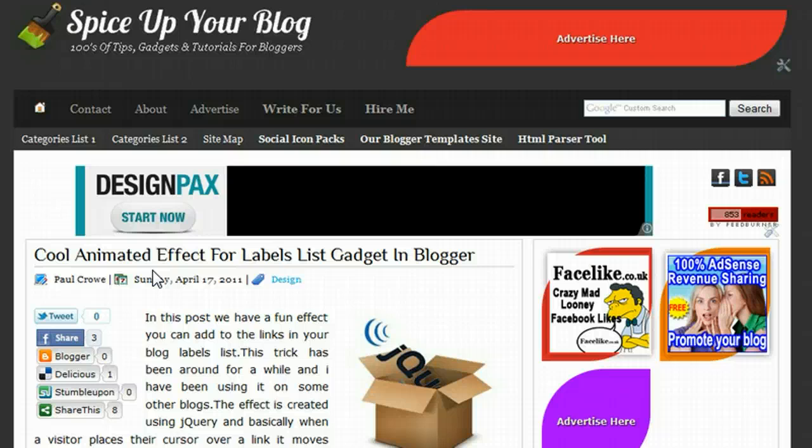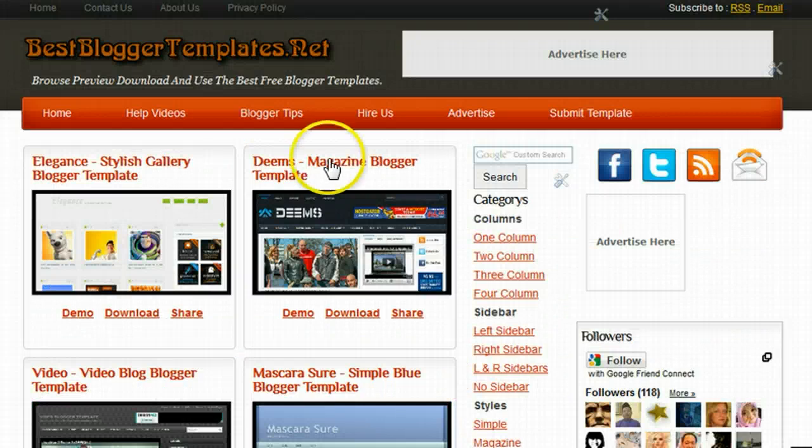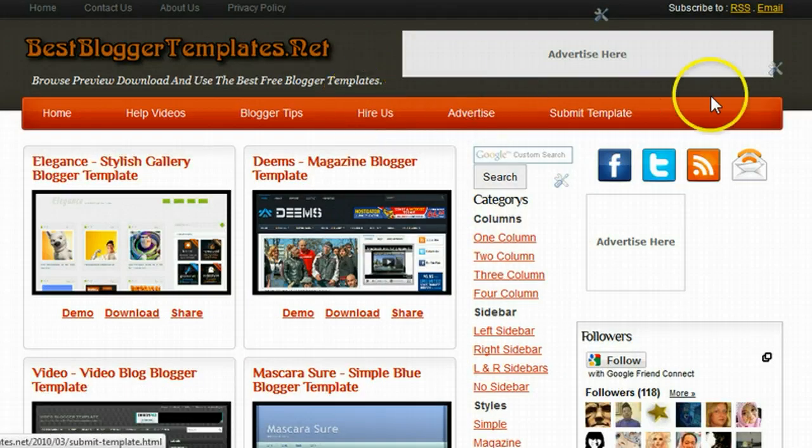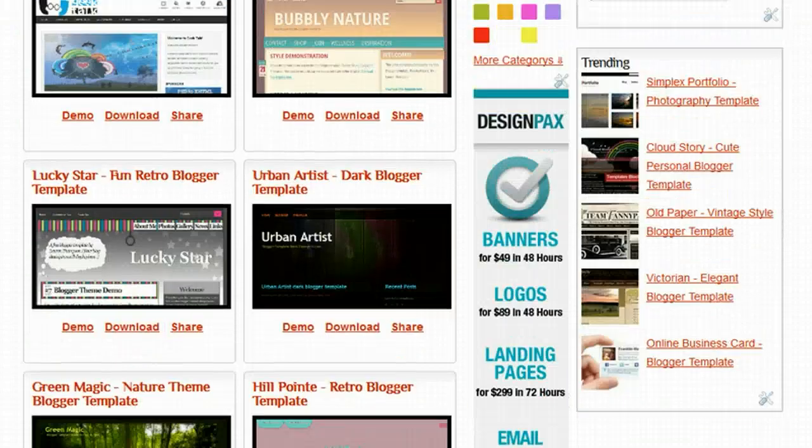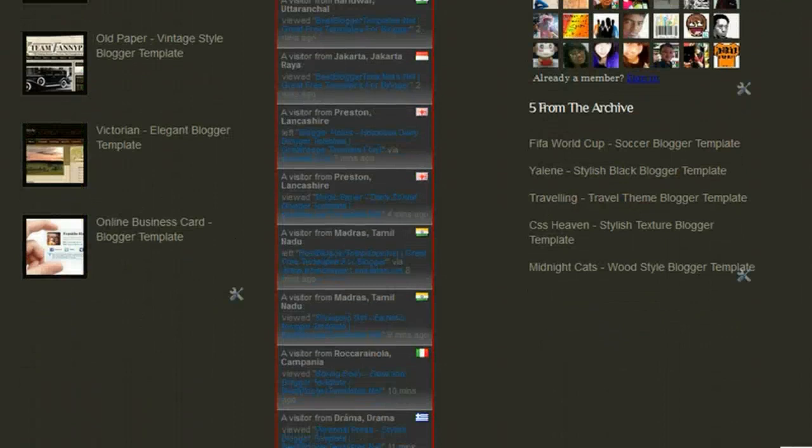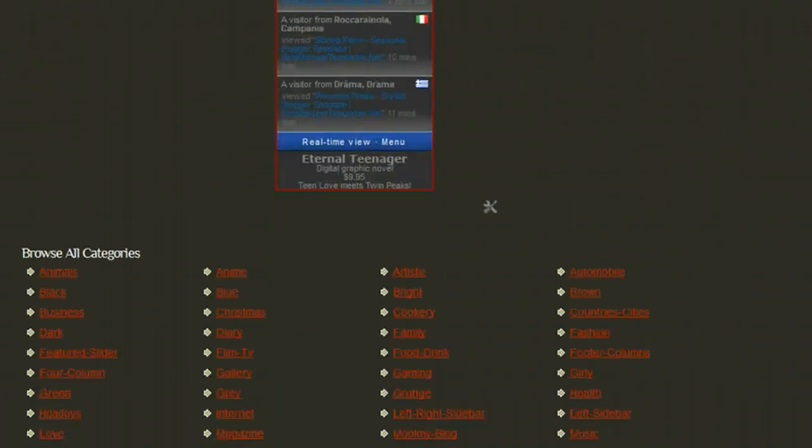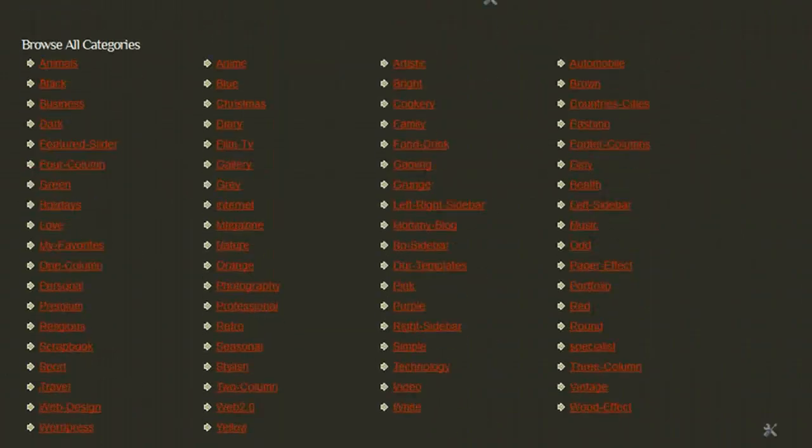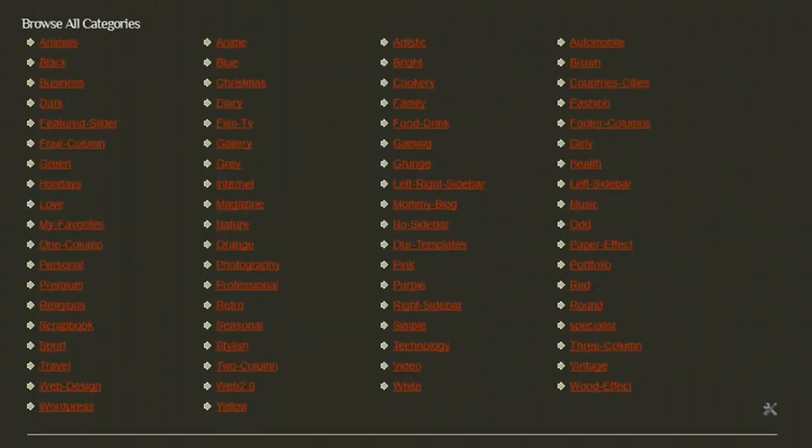I have this added to a special category wrapper on our Blogger Templates site, which is here at bestblogger-templates.net. If I scroll down to the foot of the page here, I have a special section. Because there's so many categories to do with the template, you can see I have all the categories in there.